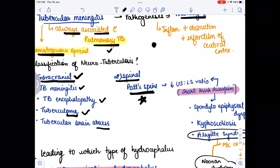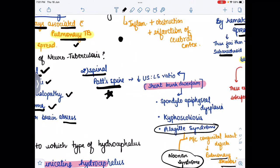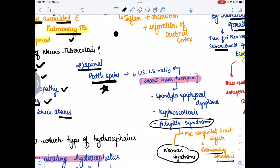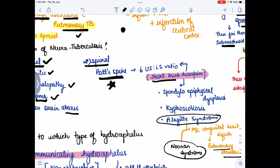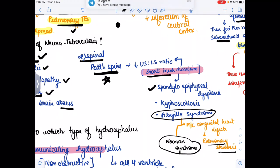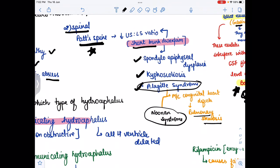The spinal form is known as Pott's spine, in which the upper limb to lower limb ratio is decreased, and the person presents as short trunk dwarfism. Conditions associated with short trunk dwarfism include: Pott's spine (tuberculosis), spondyloepiphyseal dysplasia, kyphoscoliosis, and Alagille syndrome. Noonan syndrome and Alagille syndrome are both congenital heart defects in which pulmonary stenosis is most common.